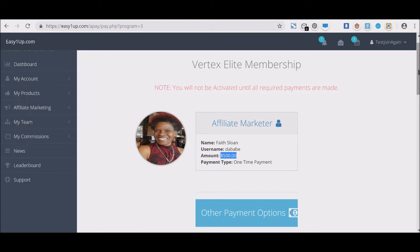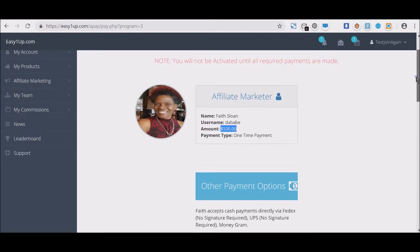This is a one-time payment. There is no monthly fee—one-time payment—and you can actually make hundreds and thousands of dollars every single day.